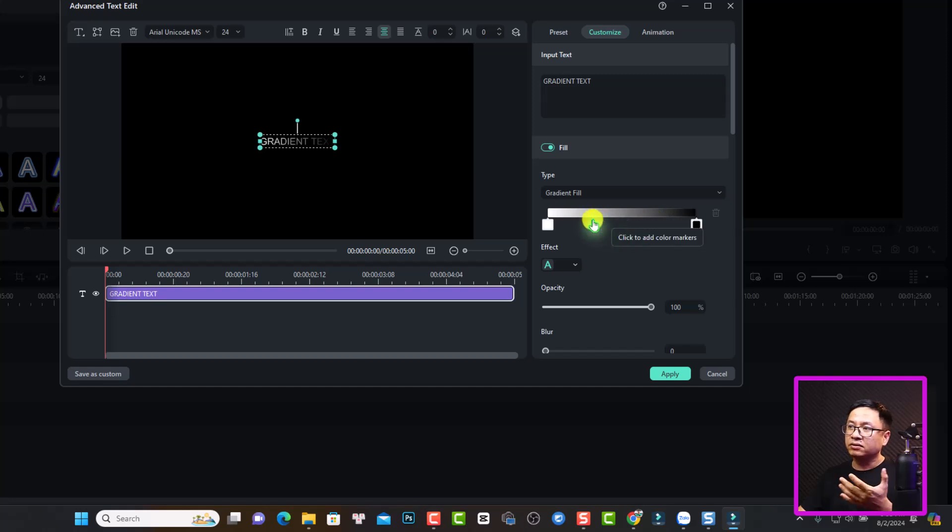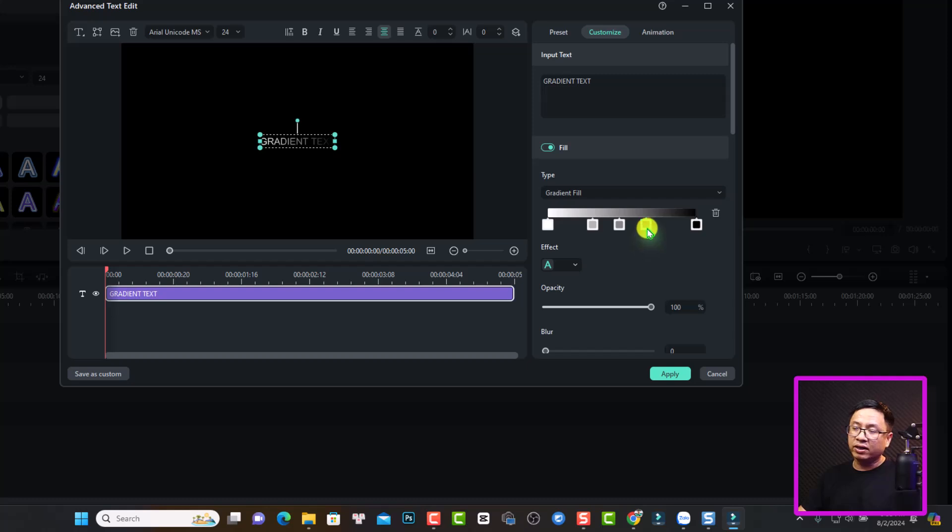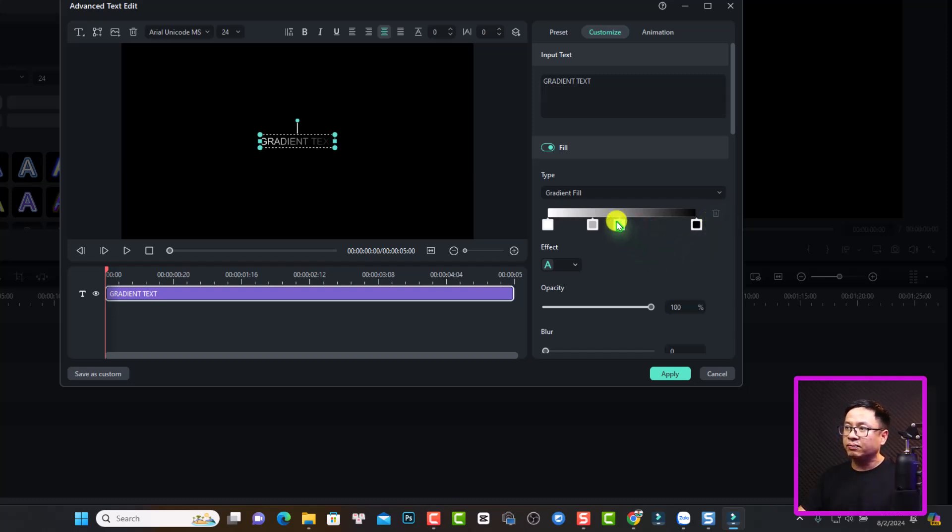You can click here to add more color. So it is very simple. And if you want to delete the color here, you can select it and then press this button. Select it and delete.